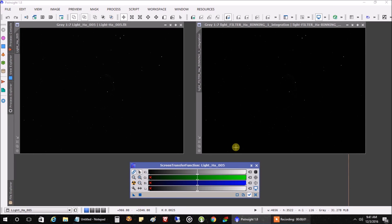Hello there. Today, I'm going to run a comparison between DeepSkyStacker and stacking in PixInsight. I think this will be interesting. I've never really done a good comparison between the two.